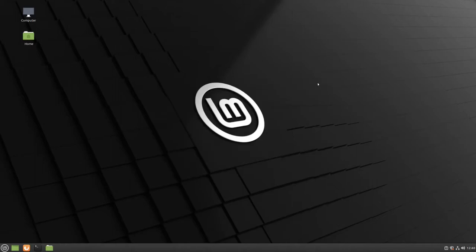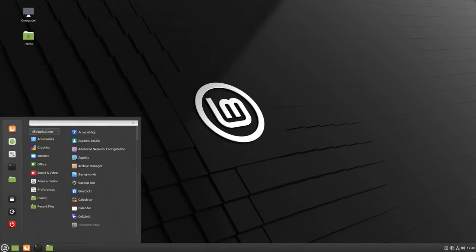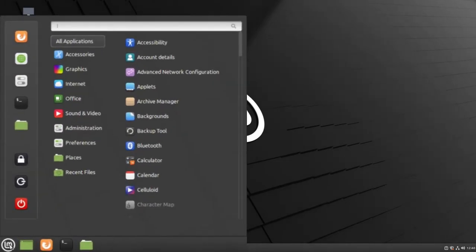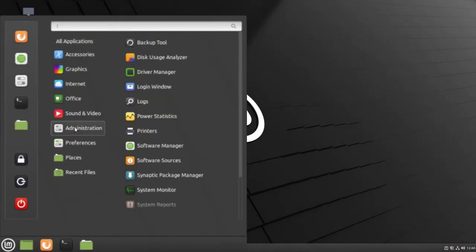If you are ready to restore a backup, first navigate to your menu. Then go back to Administration and select Backup Tool.